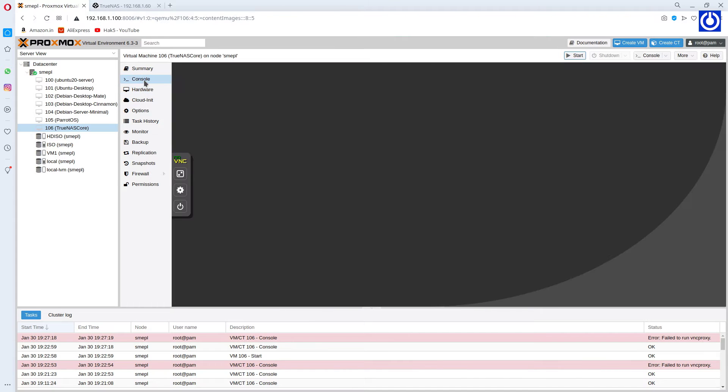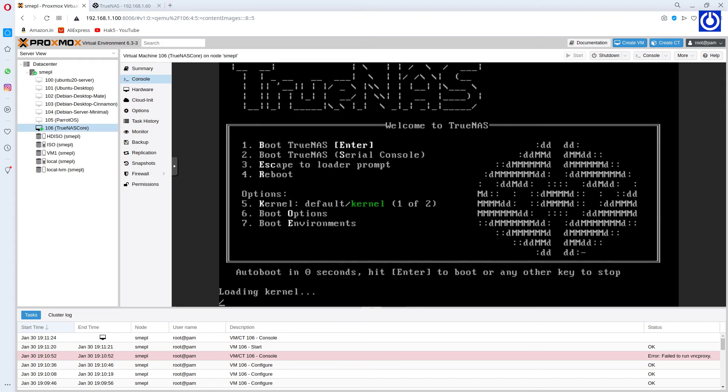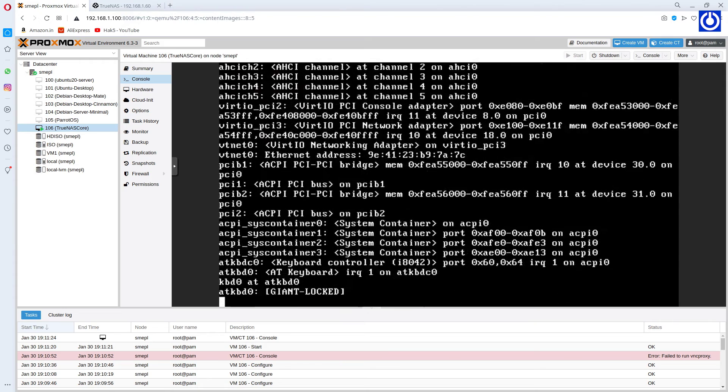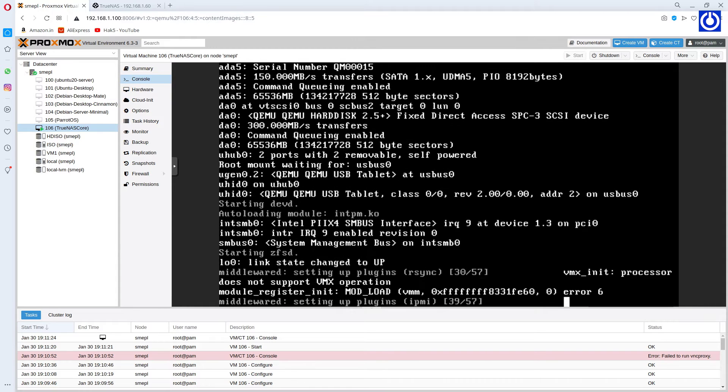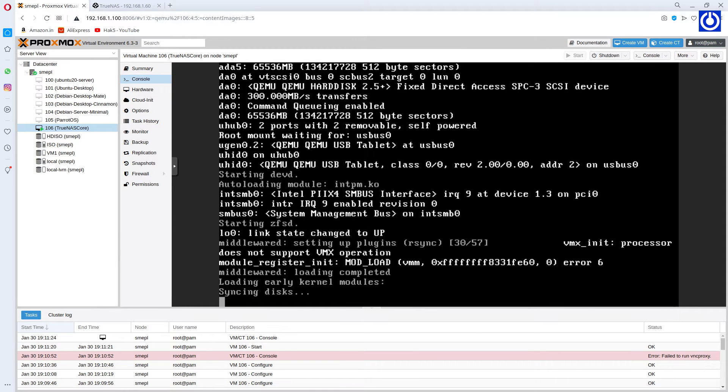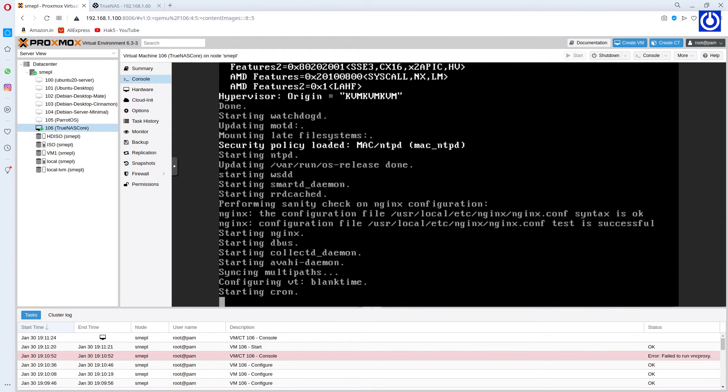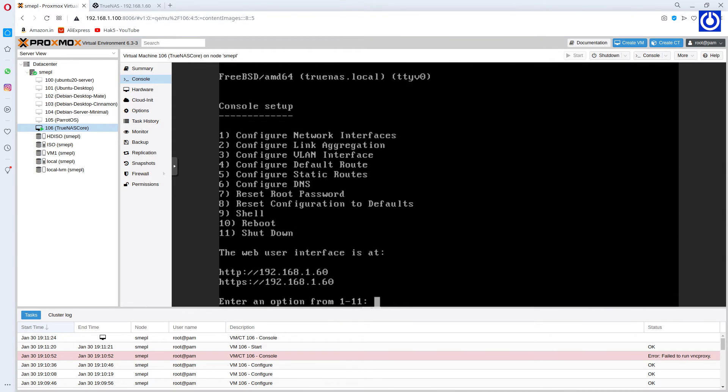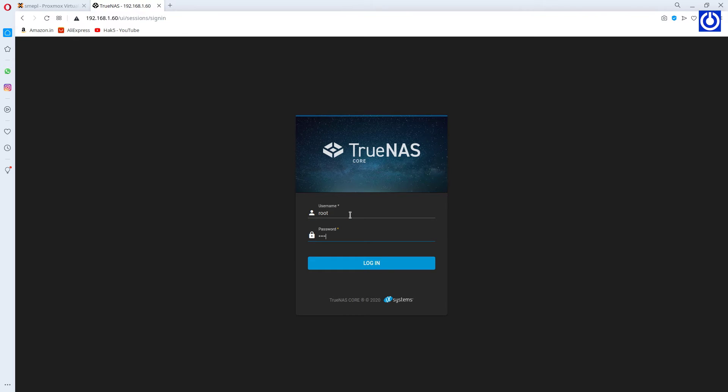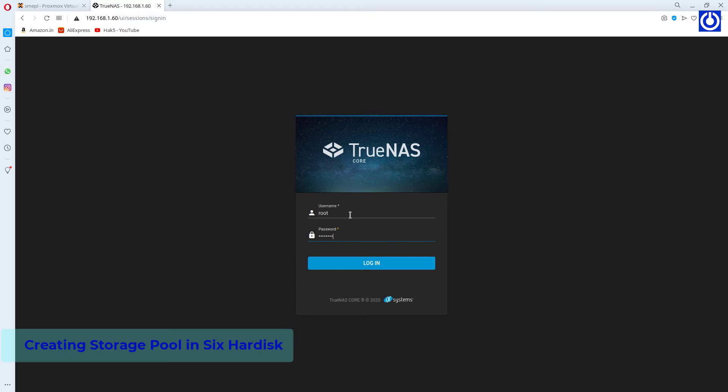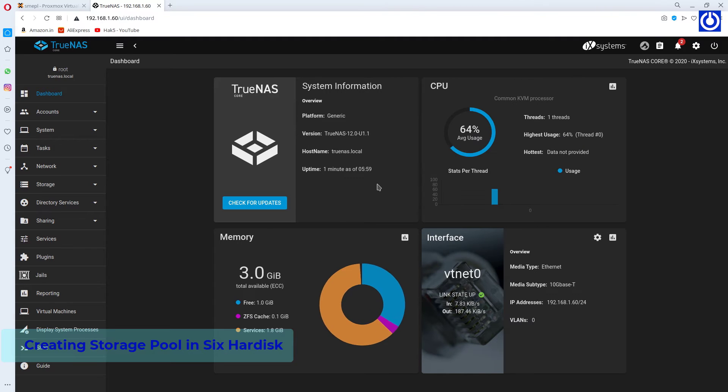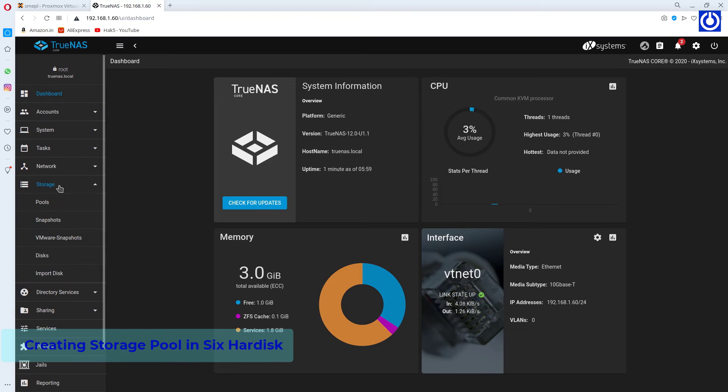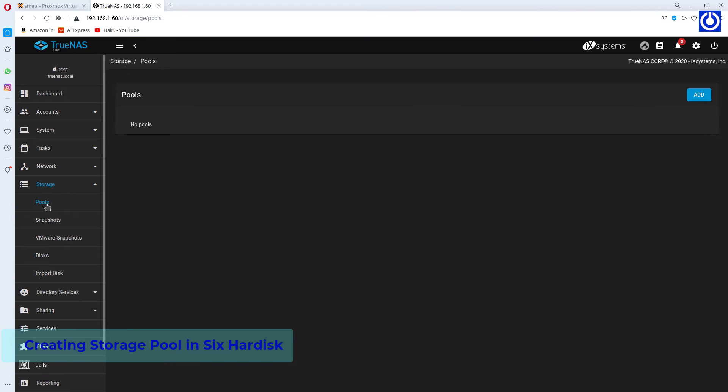Start TrueNAS Core VM. Login to TrueNAS Web Interface. Before creating a pool, we must be sure about the list of hard disks shown here. To check all assigned hard disks, navigate to Storage and click Disks.